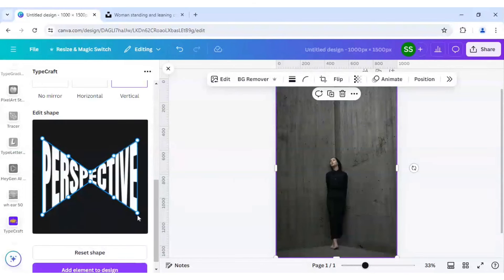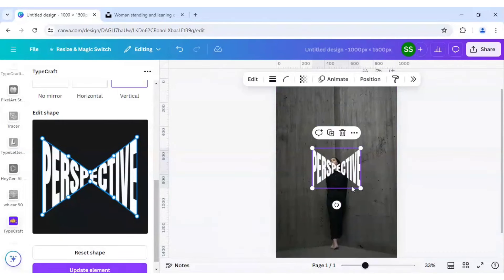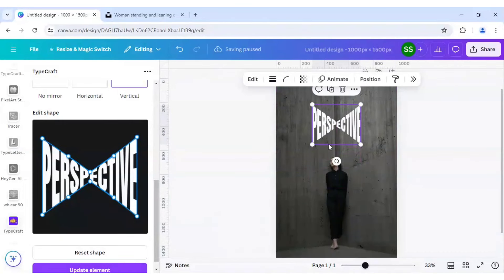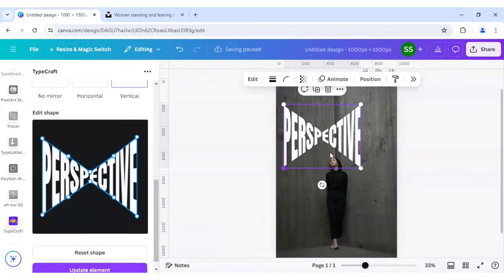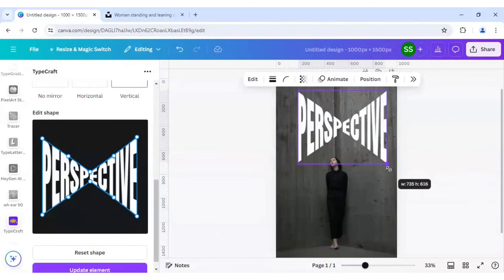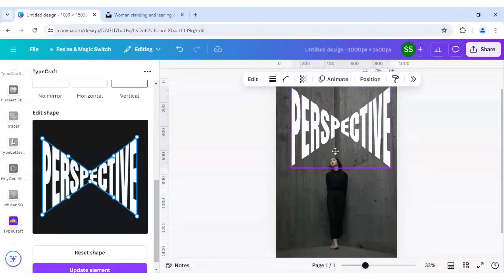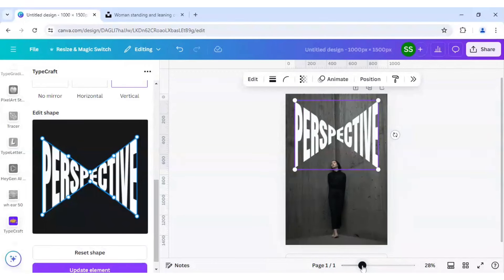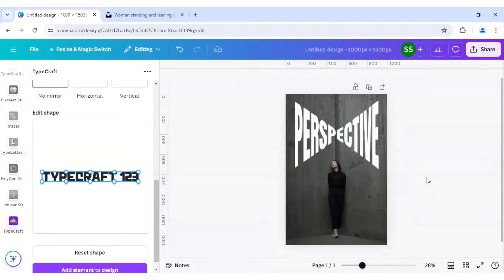Now let's make it slightly elongated so that both points look similar, and add the element to the design. Now let's adjust it according to the wall.